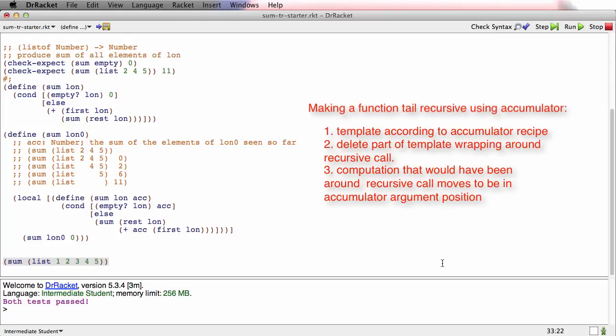So instead of adding up on the way back out, you add up on the way in.